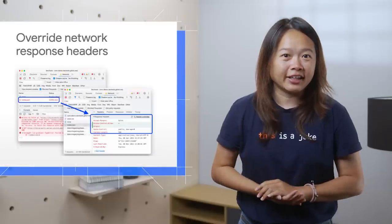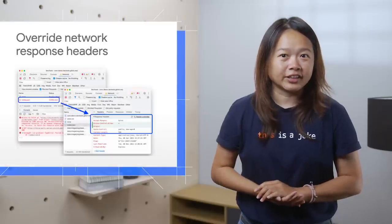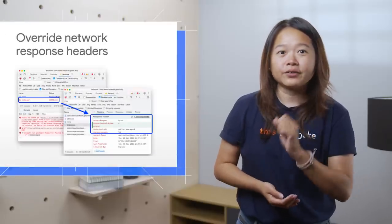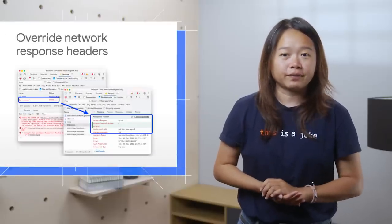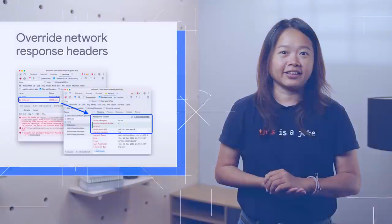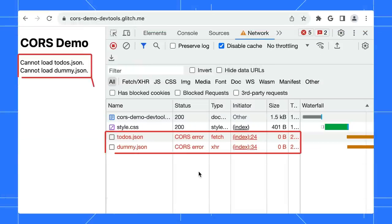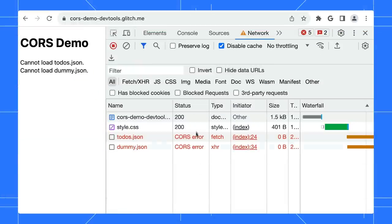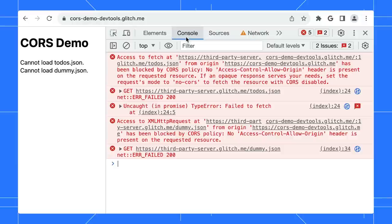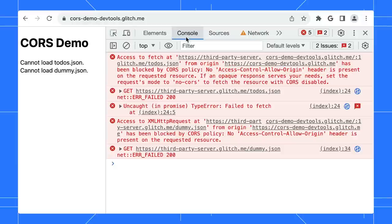The new HTTP header overrides feature allows you to define response headers locally. Take a look at this page. There are two JSON results that failed to load. When we review the console logs for further details, the issue seems to be stemming from an absent CORS header.